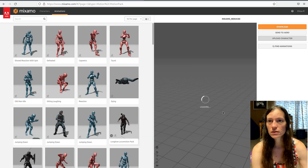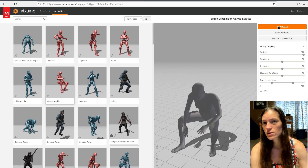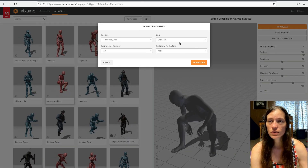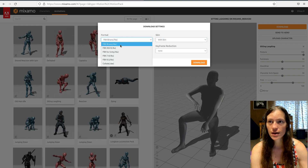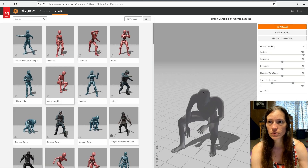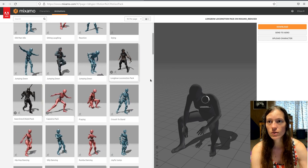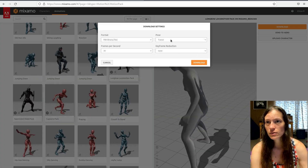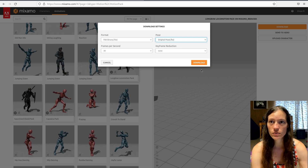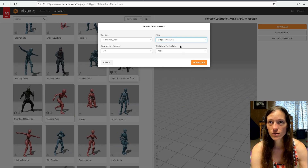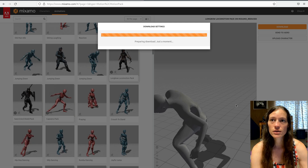Once it's done, you can select any of the animations from Mixamo — either singular animations or download the entire motion pack like the longbow locomotion. It no longer matters if you download with or without the skin. Just make sure it's an FBX binary. The pose doesn't matter either, though I'll show you why we still had to retarget. Select any pose and choose the FBX format for the packs.